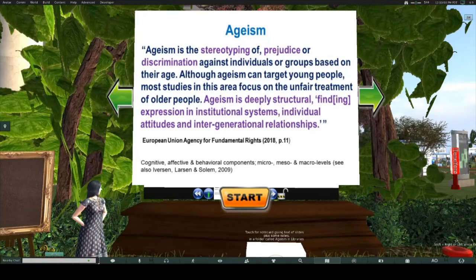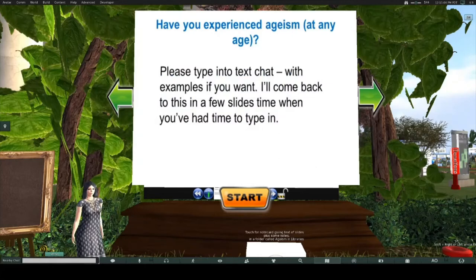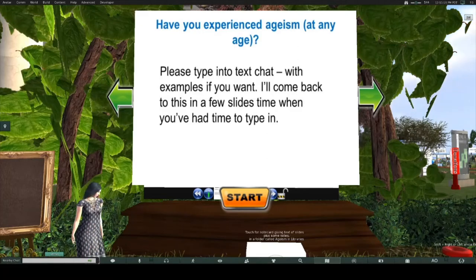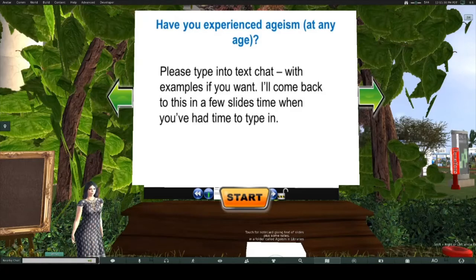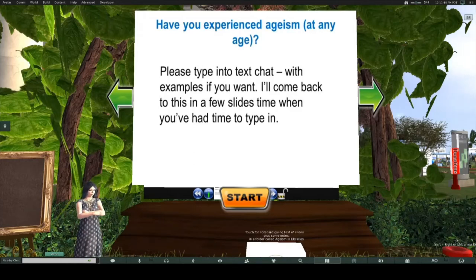I'd like you to type into the text chat whether you've experienced ageism at any age — I'll give a few minutes for people to type in. Also, if anything comes up in the Zoom chat, you could retype it. What I'm going to do in a few slides time is look back through the text chat, because this is a fairly full, traditional presentation, so I'm mostly going ahead, but I'll take a look at responses particularly in a few slides time.